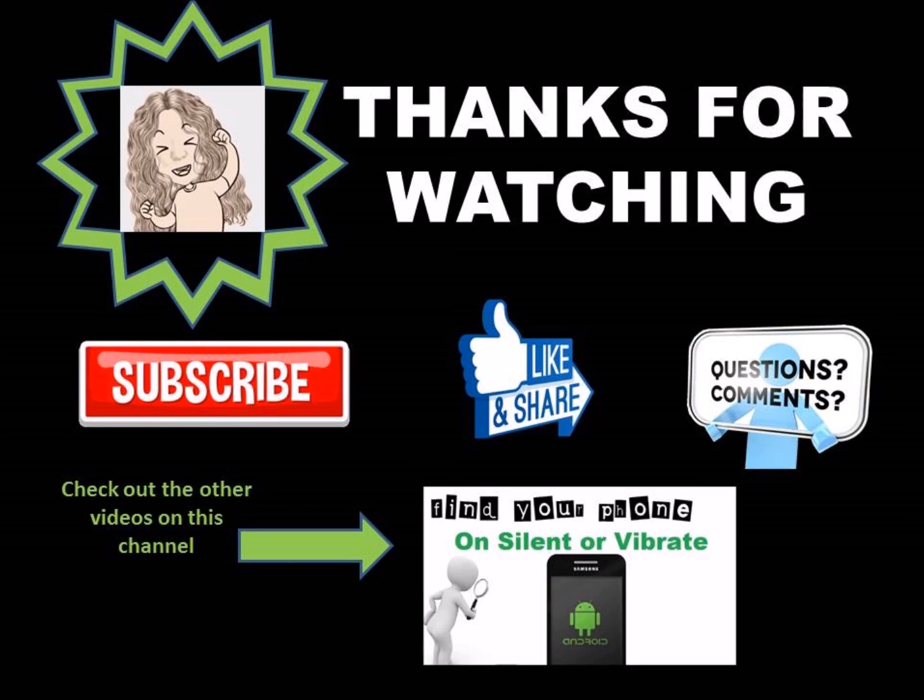Well, thanks for watching. If you have any questions or comments, leave them down below and be sure to subscribe and like and share this video. Again, thanks for watching.